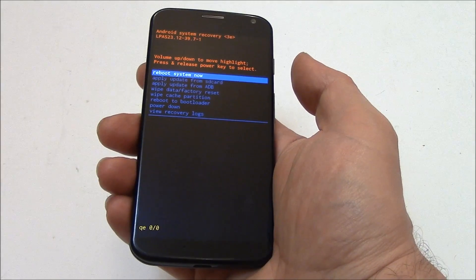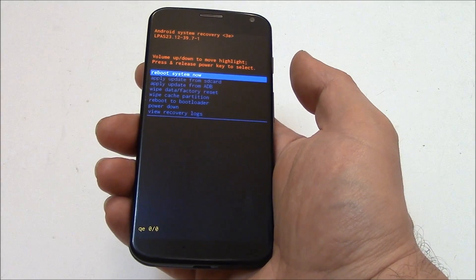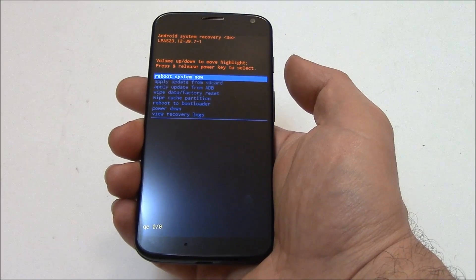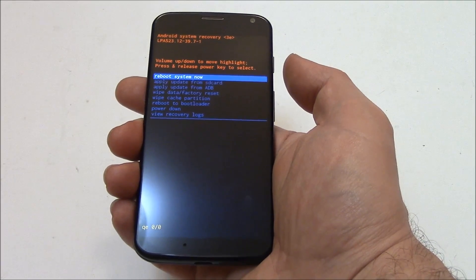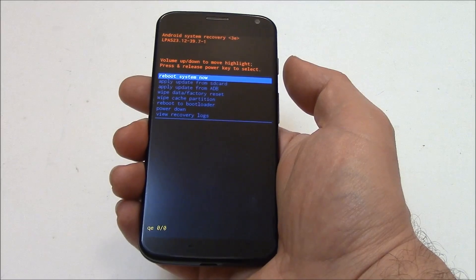Now that you're out of the no-command screen, with reboot system now selected, press the power button.